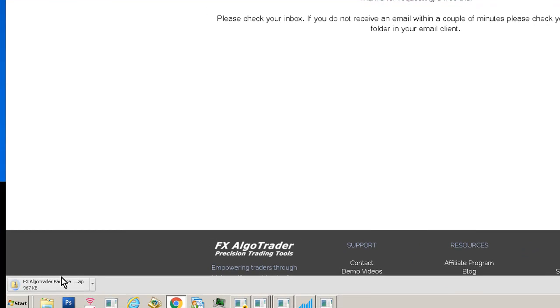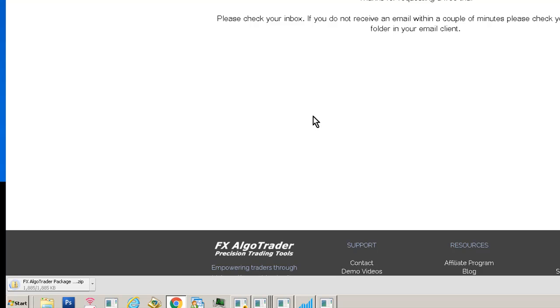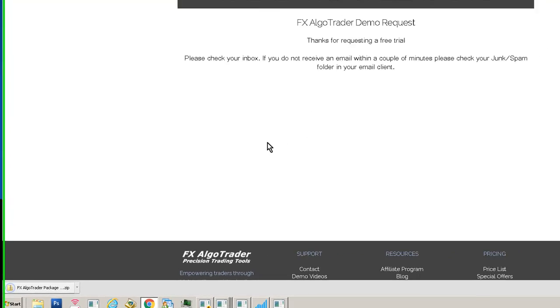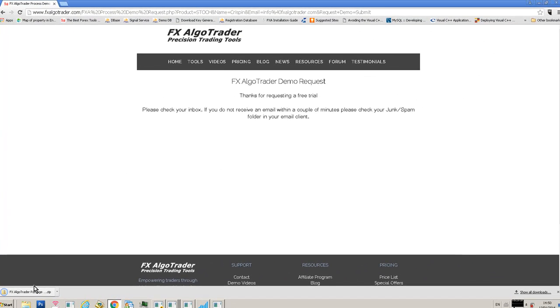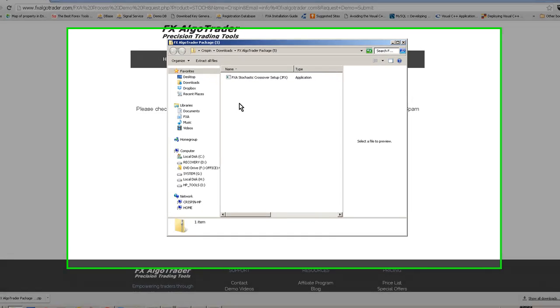There's an installer link, so if we click the installer link you can see the package is downloaded. We're getting a little warning since it's a zip file, so we just click this little jot down here and click keep. This is in Google Chrome by the way.